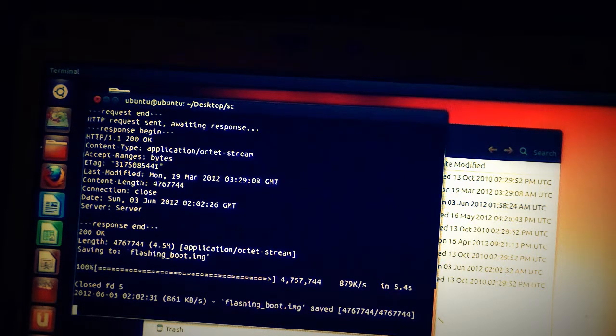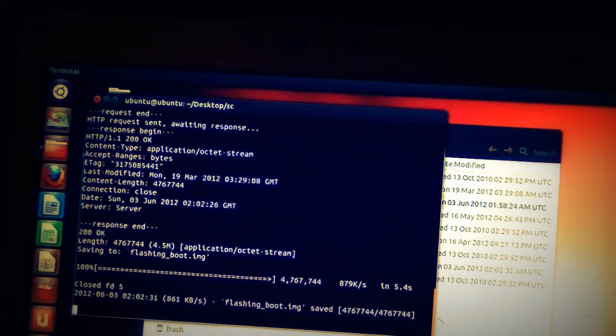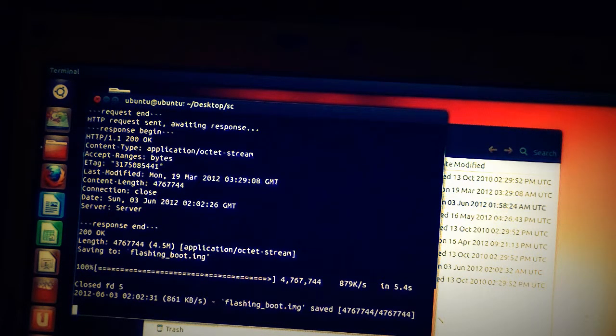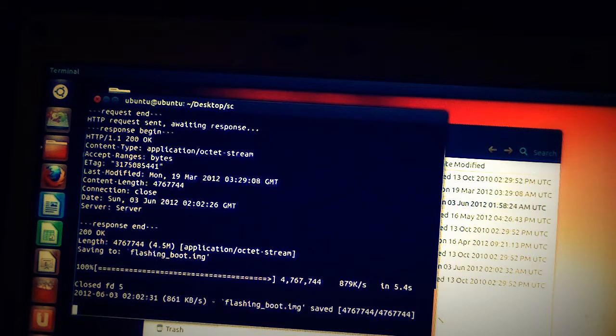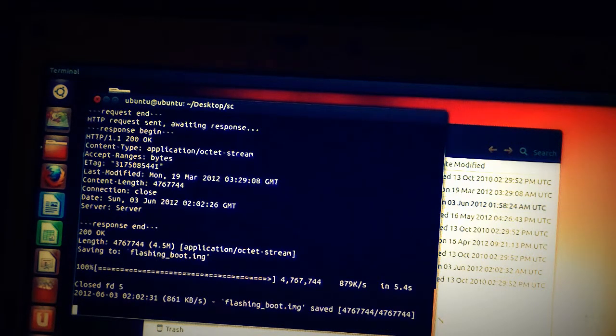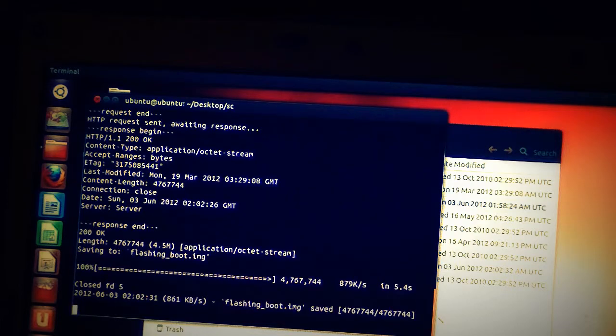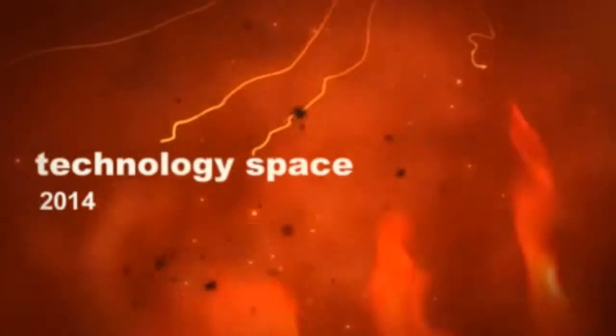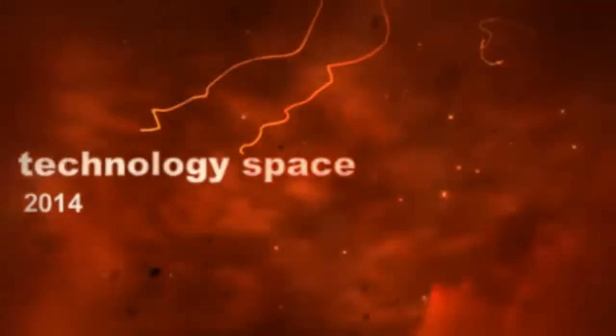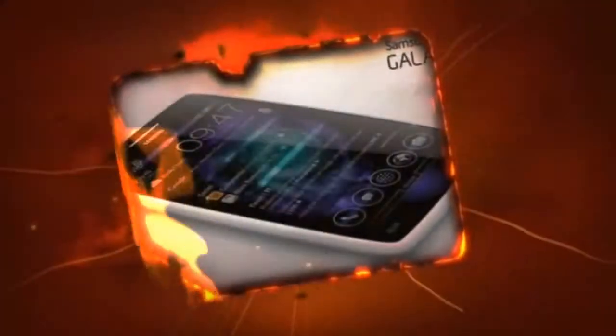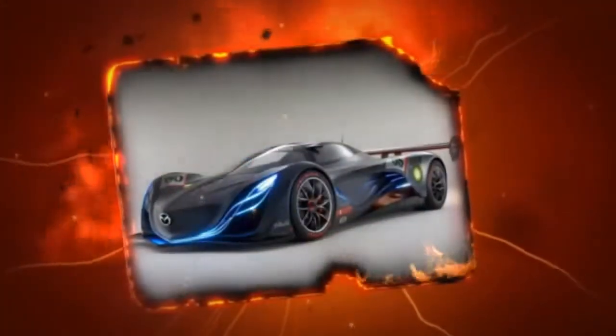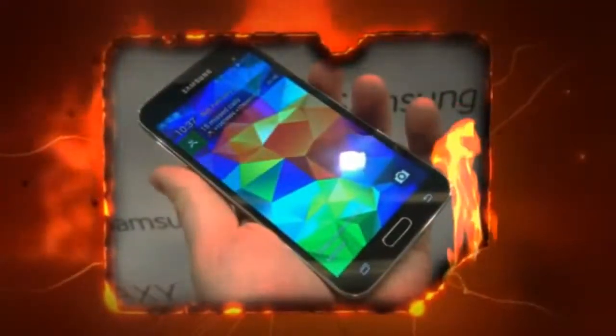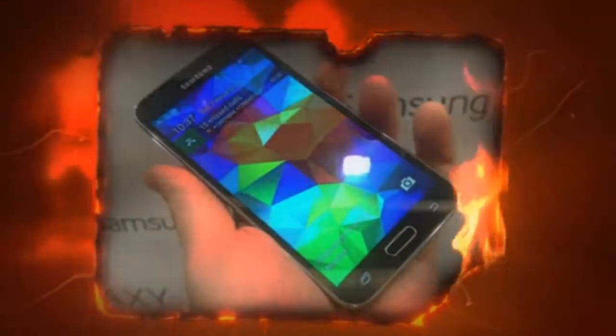I'm going to go ahead and cut off the video. There will be another episode that will show you how to take the repart image that it creates and burn that to the SD card. See you next time. Bye.